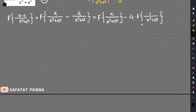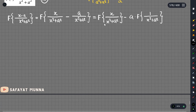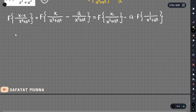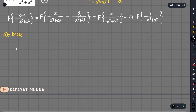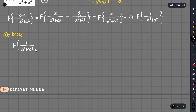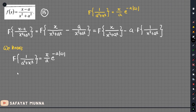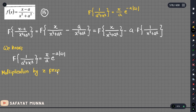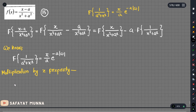So through this first part of the whole formula, the Fourier transform of 1 divided by a squared plus x squared is pi by a times e to the power minus a modulus of omega. Now we can apply the multiplication by x property.